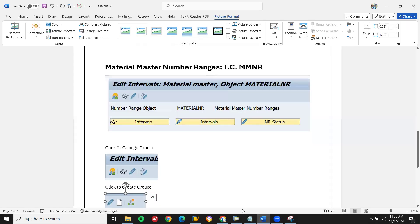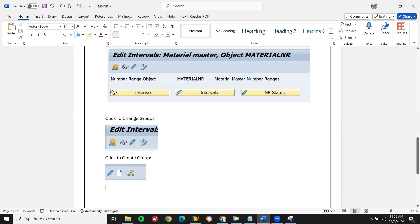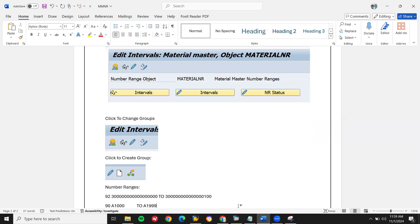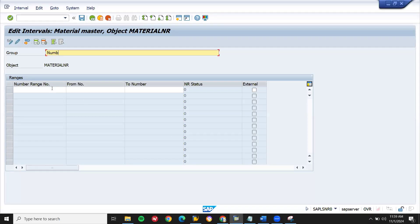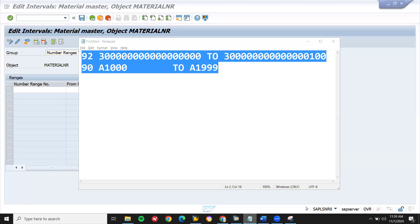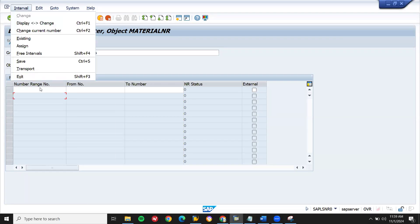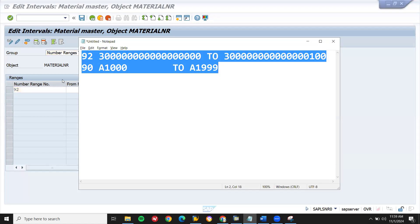Number range. This is internal number range. This is external number range. Let's go to the number range — 92. This is the number range.